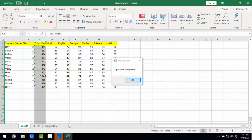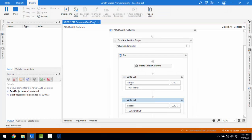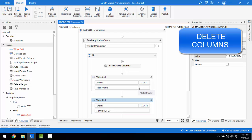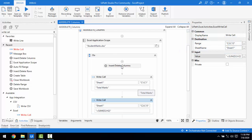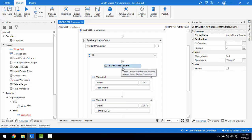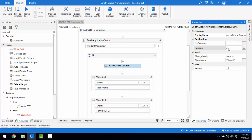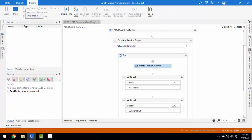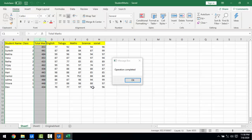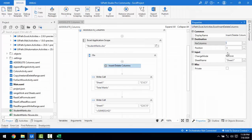Now let me demonstrate how to delete a column. I'll use the same Insert or Delete Columns activity, but this time I'll change the 'Change Mode' to Remove. At position 3, whatever column is there will be deleted. Since the third column currently contains 'Total Marks,' that column will be deleted. Let me run the bot.